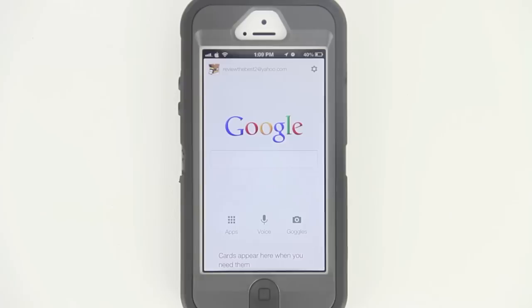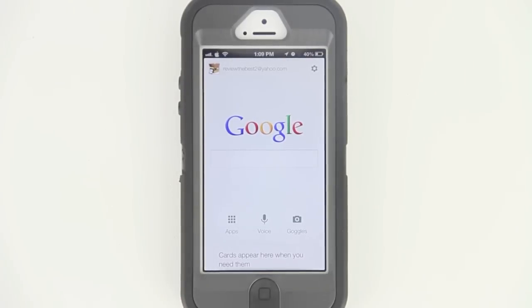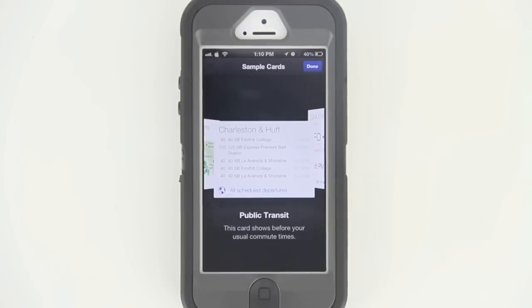As you guys can see, I opened up the Google application and now we have the extra option here at the bottom. All we need to do is pull this up and as you can see here we have the full functionality of Google Now.